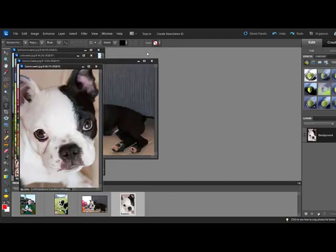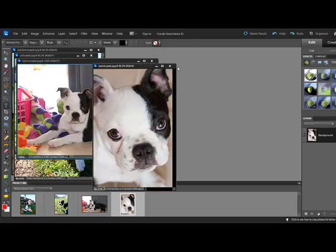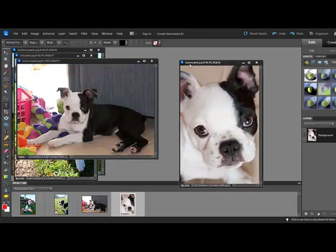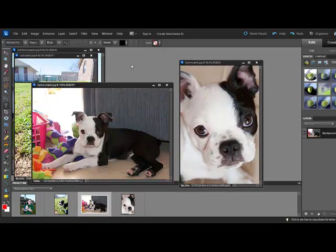This will cause your open documents to cascade so that you can see them all at once and you can drag them by their title bar. Thanks for watching and be sure to check back in two weeks for another Photoshop or Elements tip.